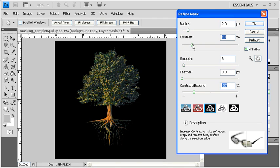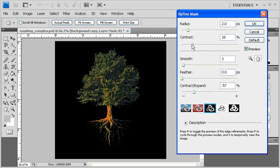If you'd like to experiment with the other options in the Refine Mask dialog box, go ahead. To see the before and after, uncheck and check the Preview checkbox.